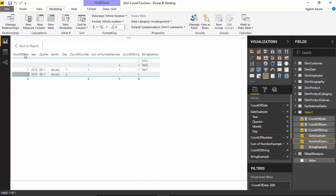It is counting two numbers, two dates, but for the string it is counting everything. It is counting null and it is counting blank.